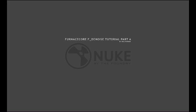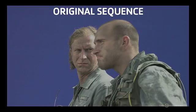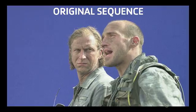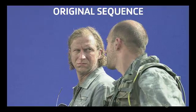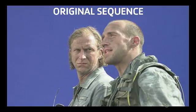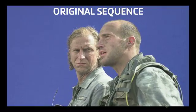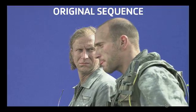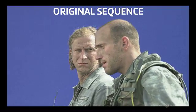Hello and welcome to the Foundry's FurnaceCore tutorial for Denoise. FDenoise is designed to remove noise or grain from an image sequence.